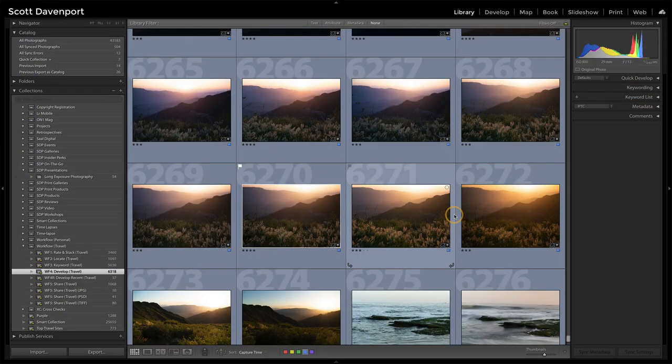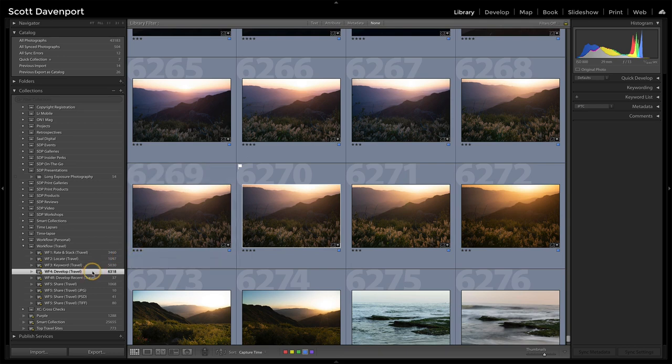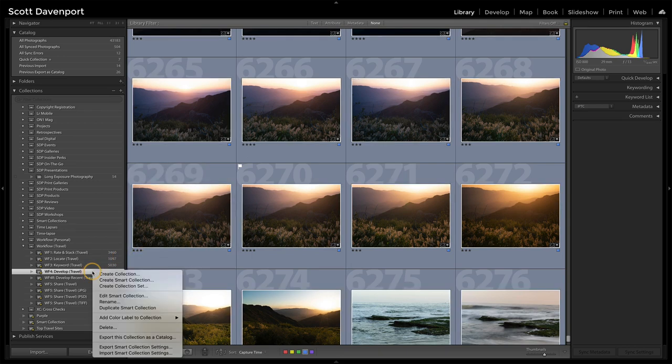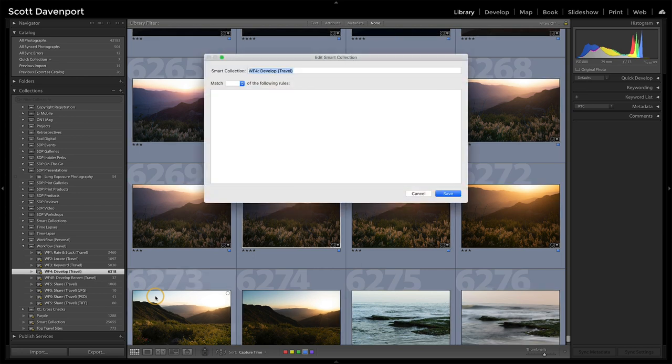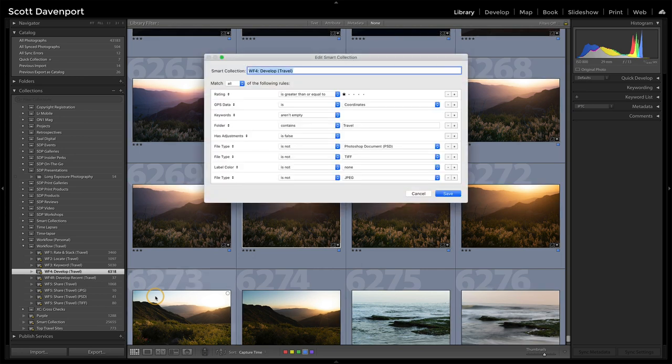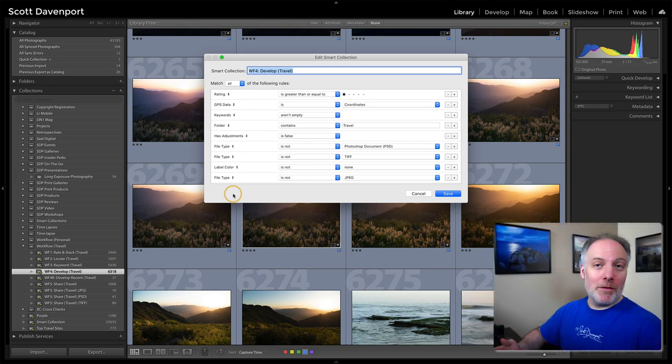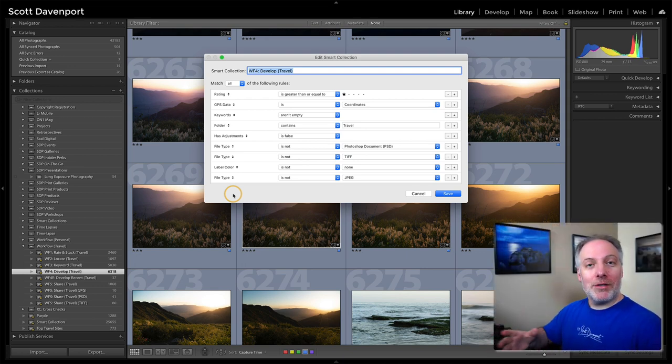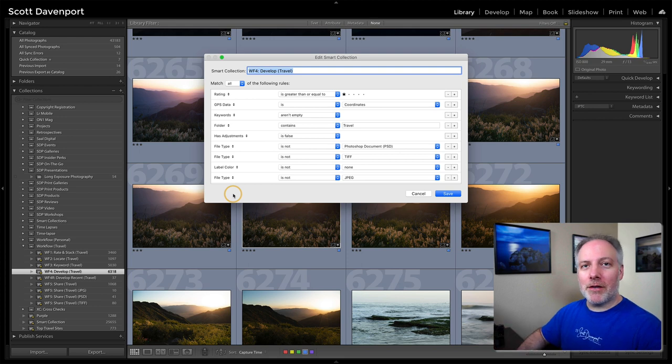So let me set the stage for you here. I have this smart collection that has a whole bunch of different things set for it. As a reminder, a smart collection will go out and look at your entire catalog and for all the different rules that you have set, you can either match one of them, match all of them, and then a collection of photos is put together for you.